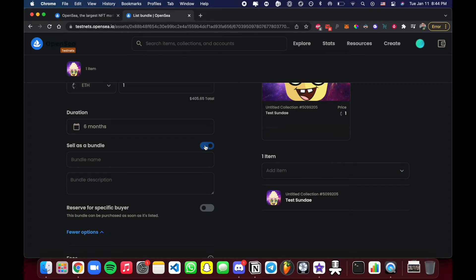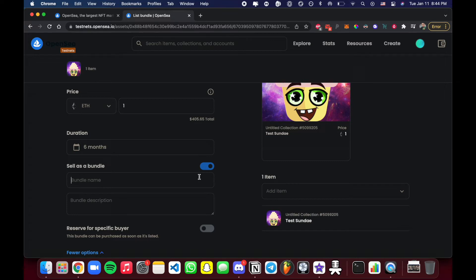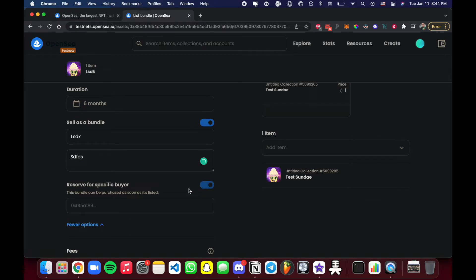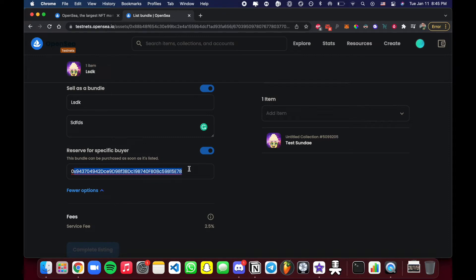Under More Options you'll see Sell as a Bundle. If you want to sell multiple NFTs together — like a gift basket with one price — you can add items by hitting Add Item. You can give the bundle a name and description. There's also Reserve for a Specific Buyer: if you paste in a buyer's public wallet address, only that person will be able to purchase your NFT, which is useful for private sales or whitelisted members.